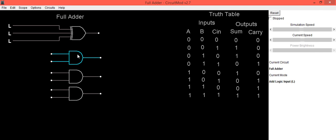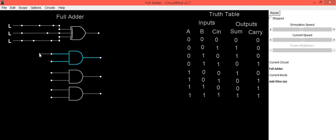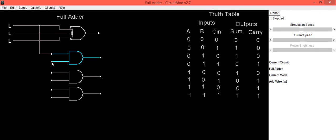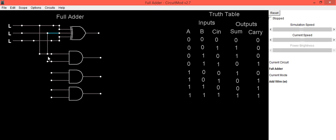For the first AND gate, the inputs are connected to A and B. Make that connection by connecting a wire to A — we can take A from this side — and then connect B. The output of this first AND gate will be A·B.